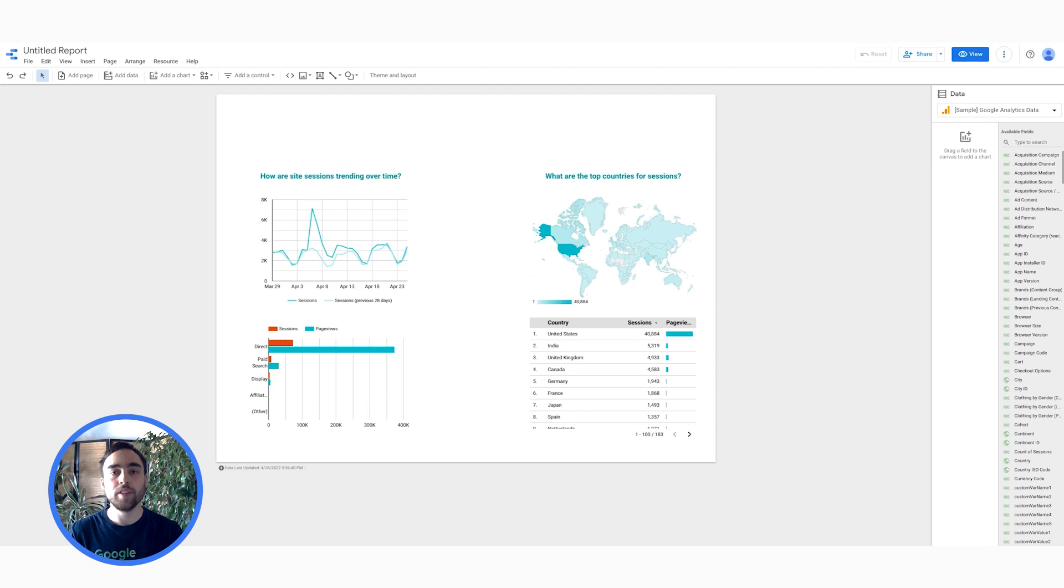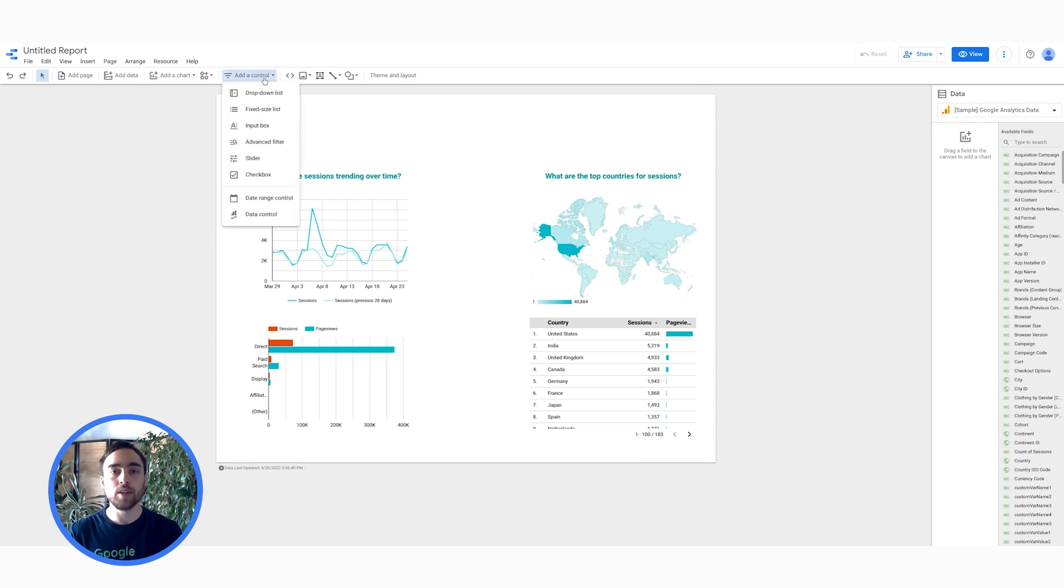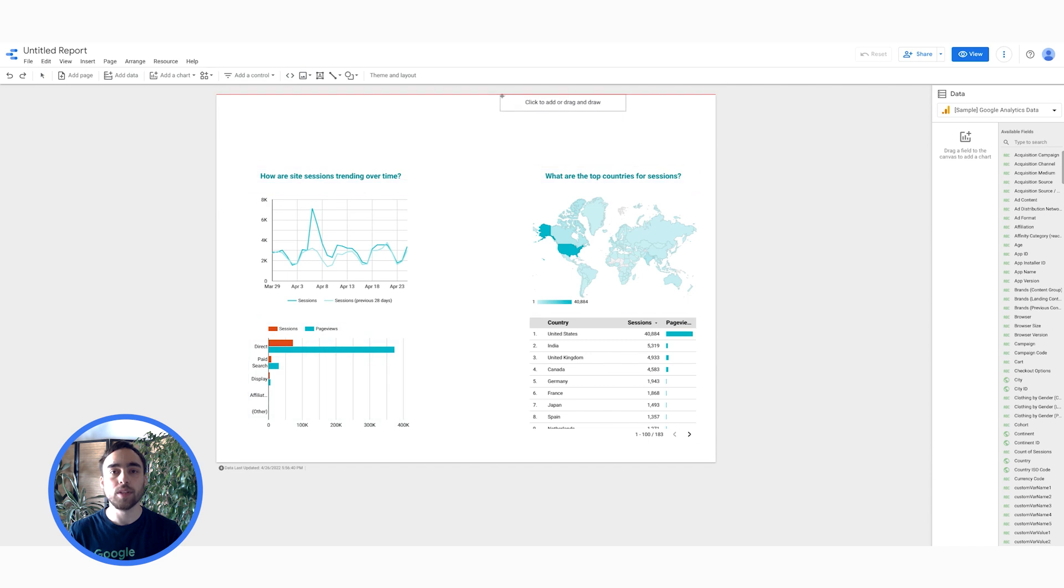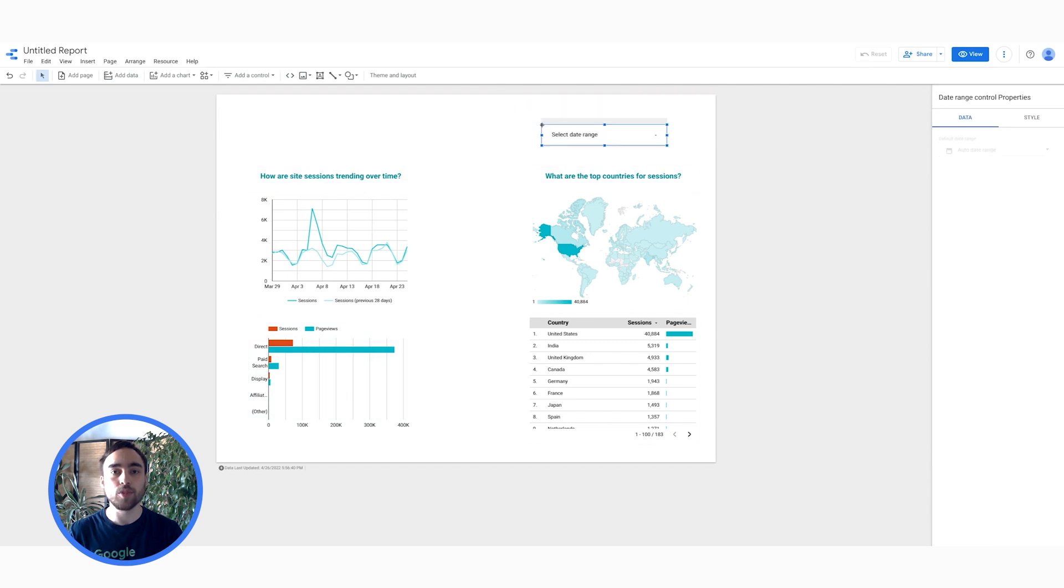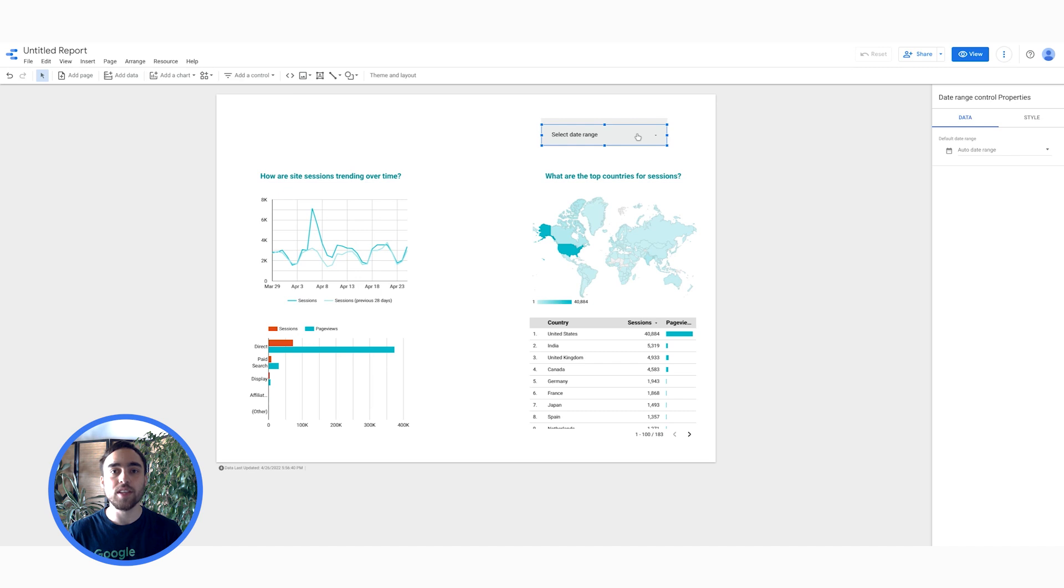Another way of setting up filters is using controls. I want to use a date range control. For that, I click on Add a control, then Date Range Control and place it wherever I like on my report. You can pre-select a given time range. However, I'll keep the Auto Date Range setting for today. Let me now filter the data to a specific time range to see how the report updates.